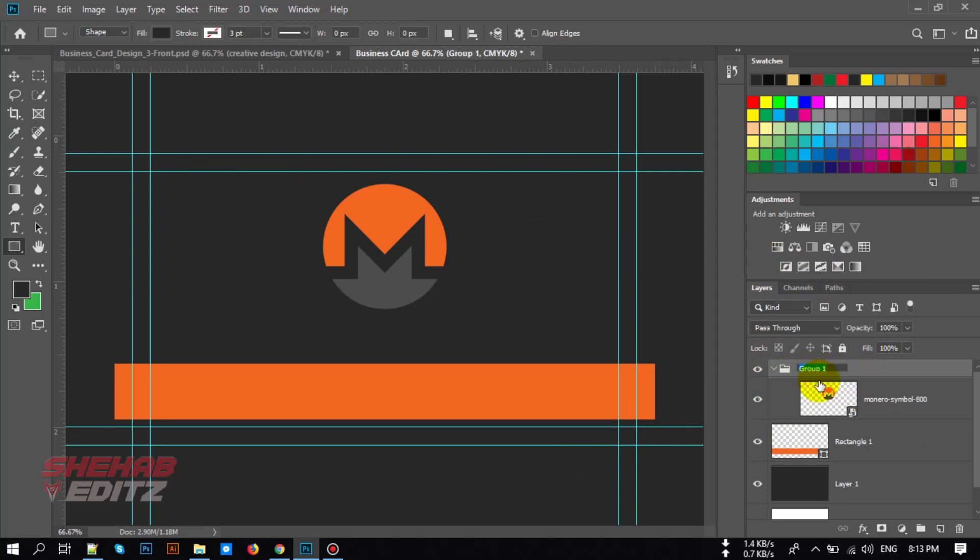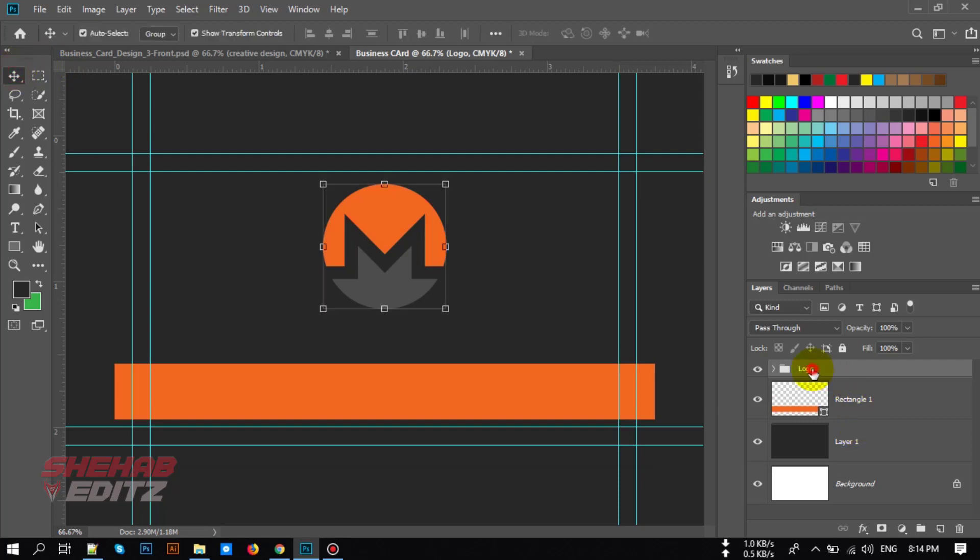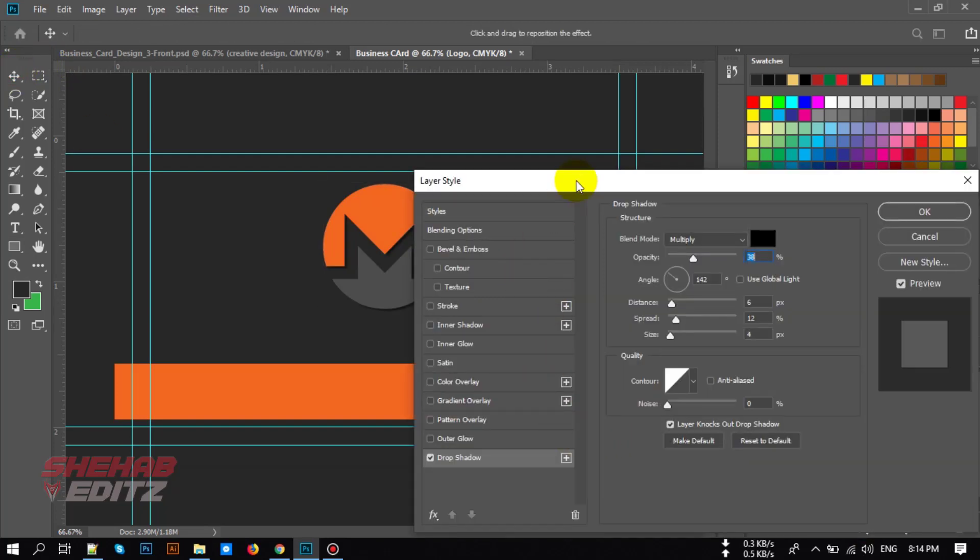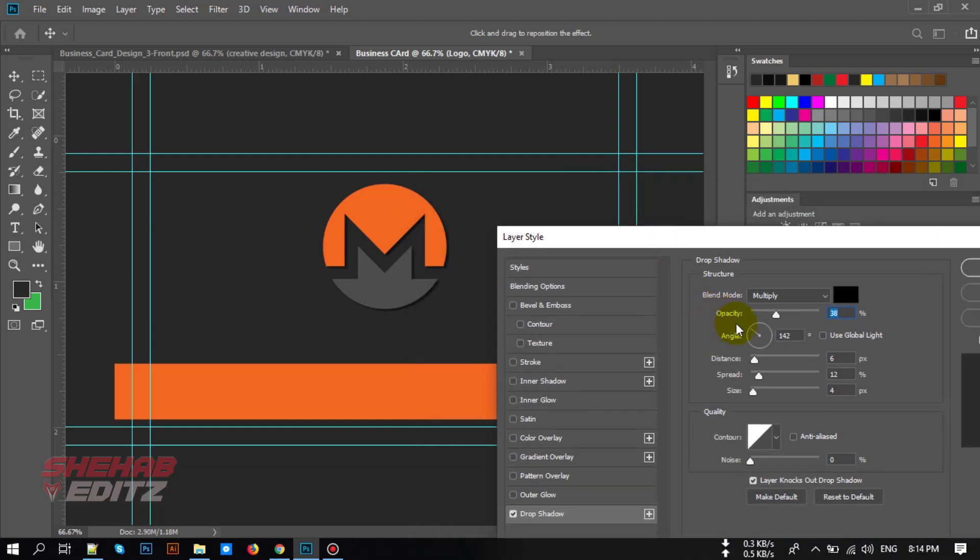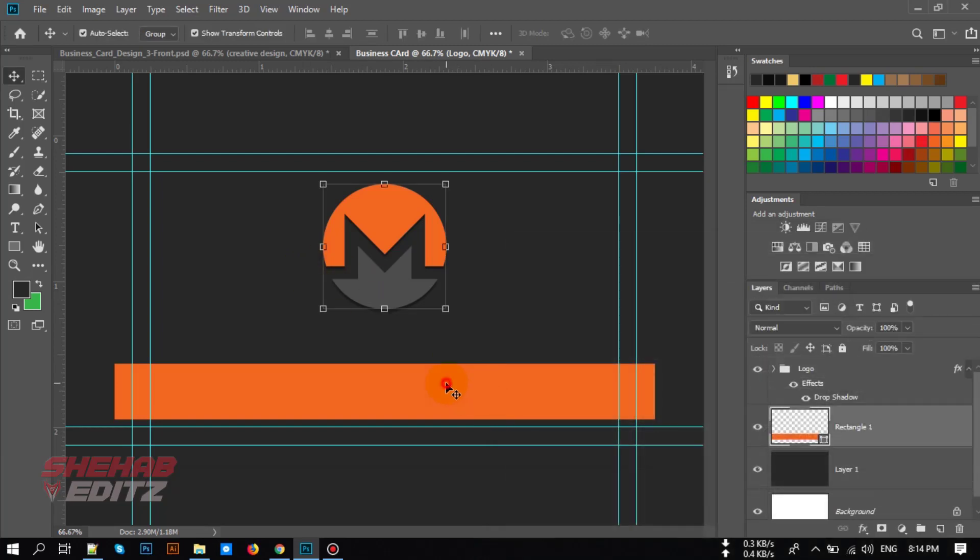Control Z to group the logo. Let's add drop shadow to the logo. Select the logo group and go to FX and drop shadow. Adjust your shadow whatever you want. OK, now add a drop shadow to the shape layer also.